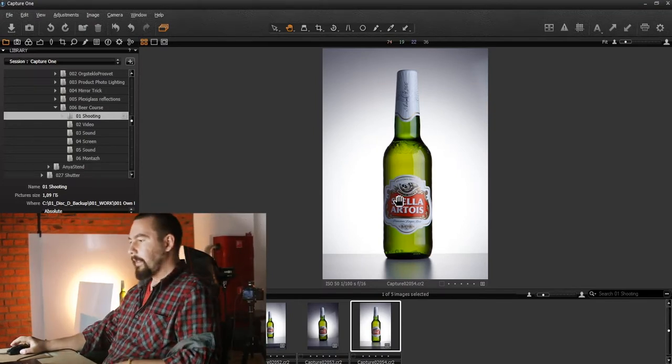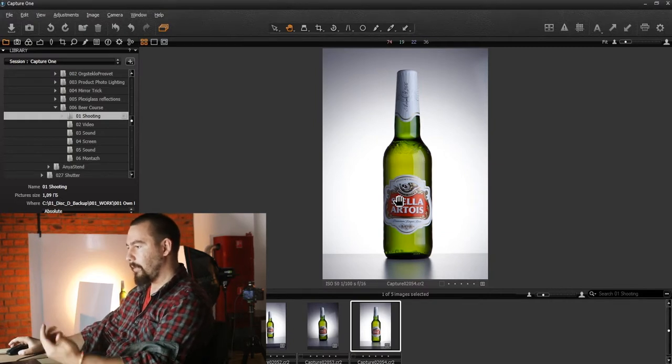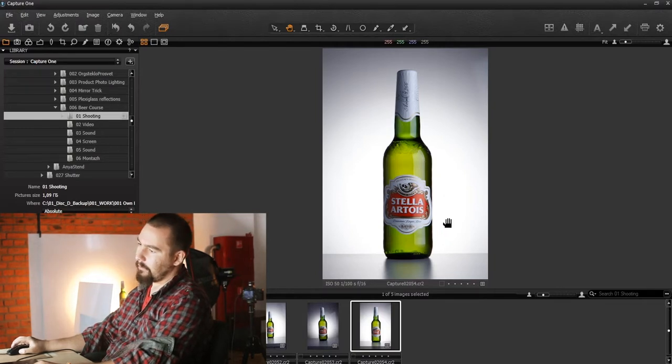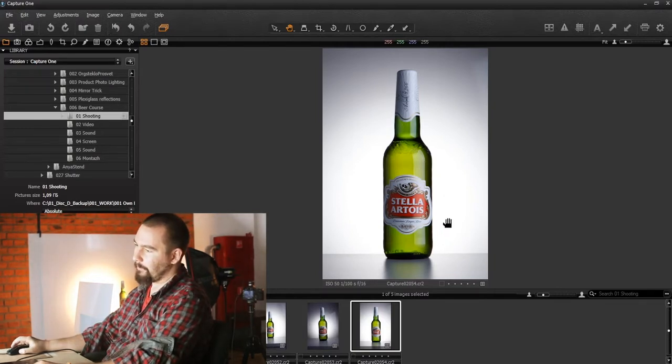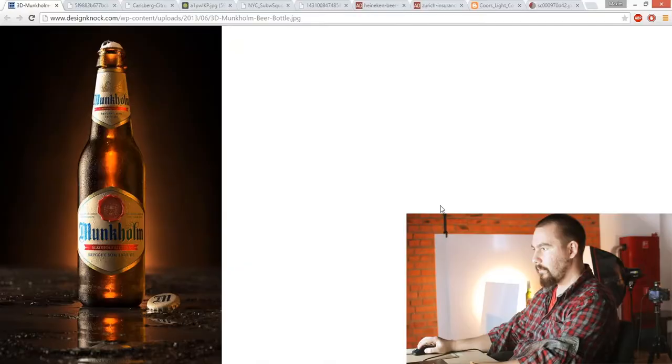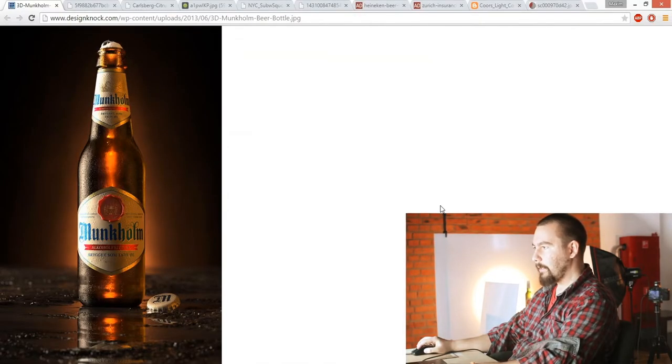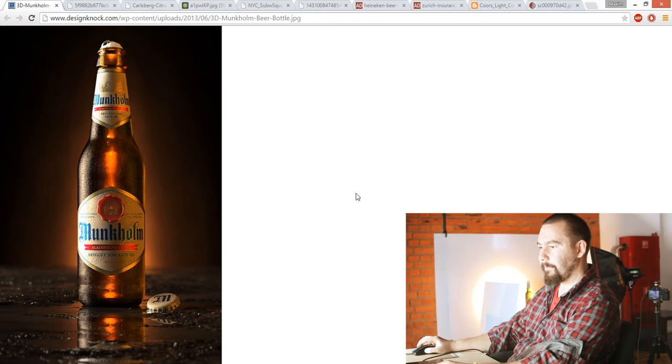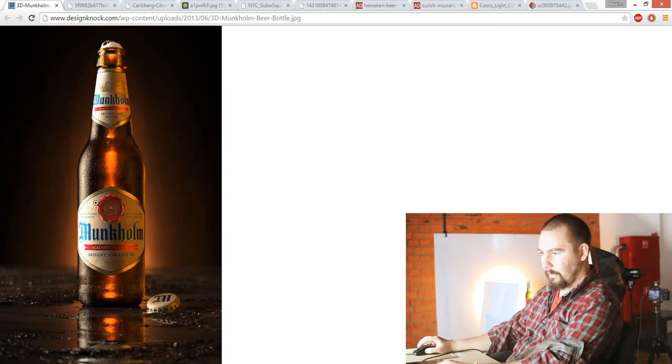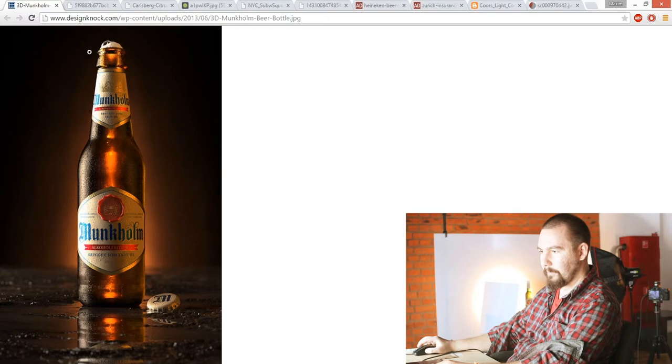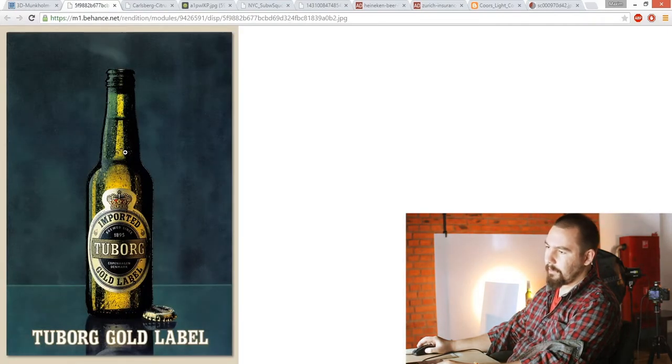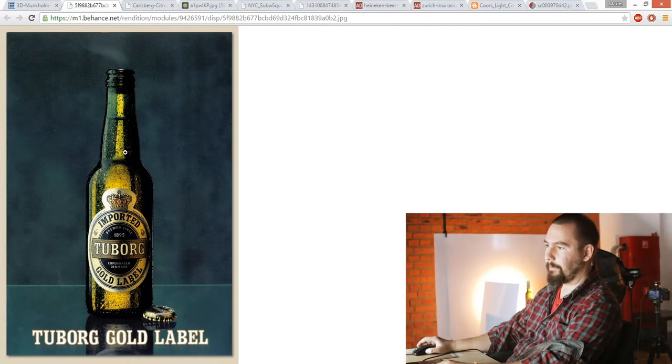As you can see if we use long lens, the bottle is pretty flat and it looks small like a toy bottle. Sometimes you can find such examples in advertising, like here for example, or here. But it's not really a common thing.